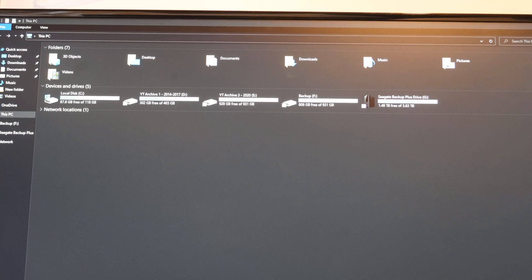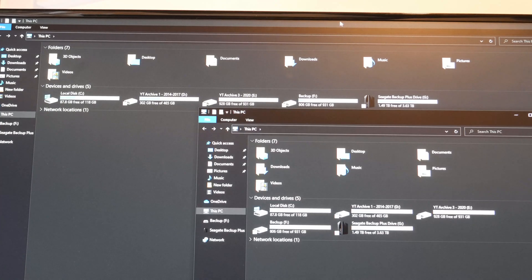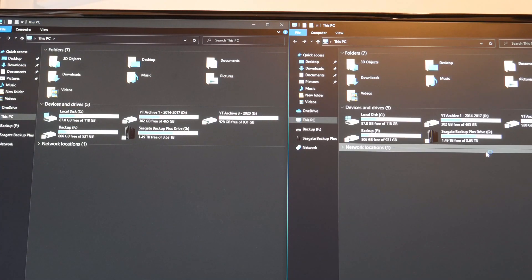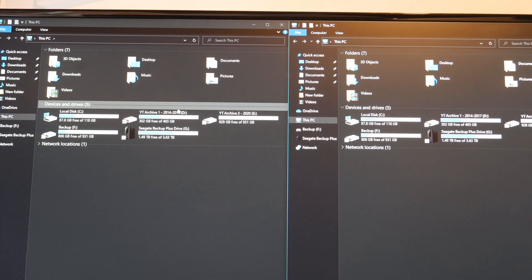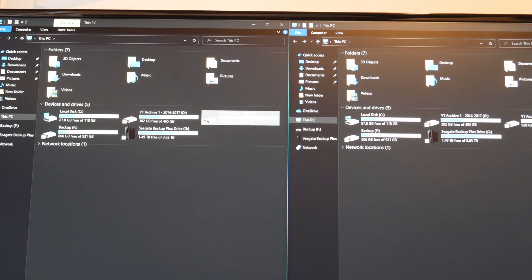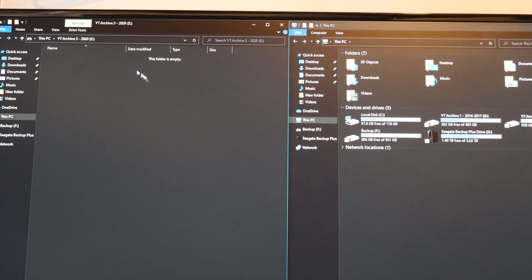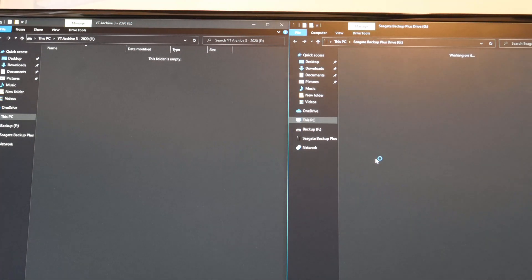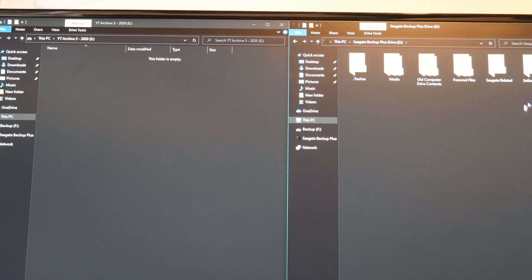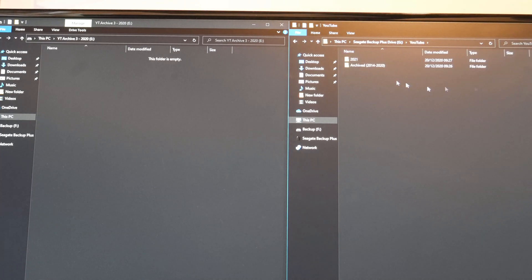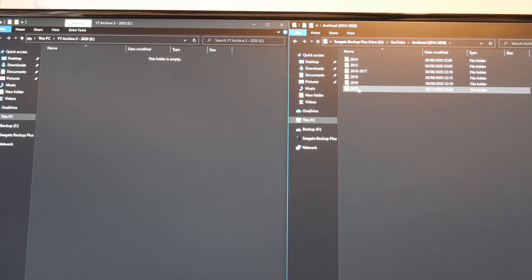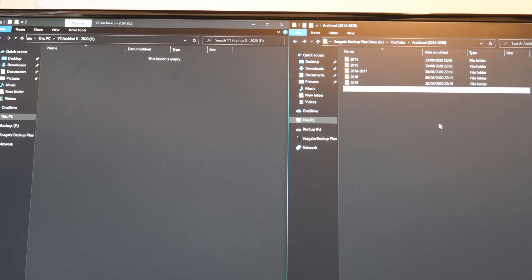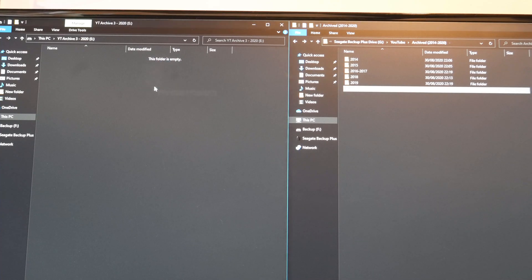But what I need to do now is transfer the 2020 YouTube data. So I'm going to open up the YT Archive 3 on this side of the screen. Then on the right I will go into my YouTube folder, go into archives, get 2020, and I'm simply going to copy it across.